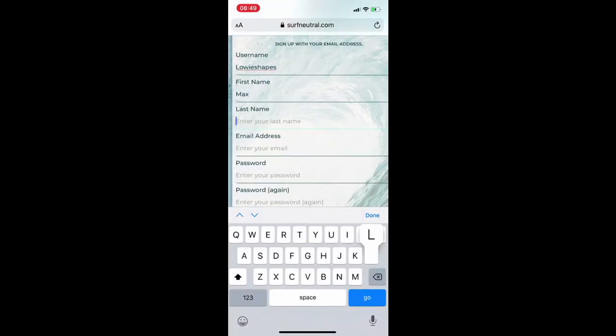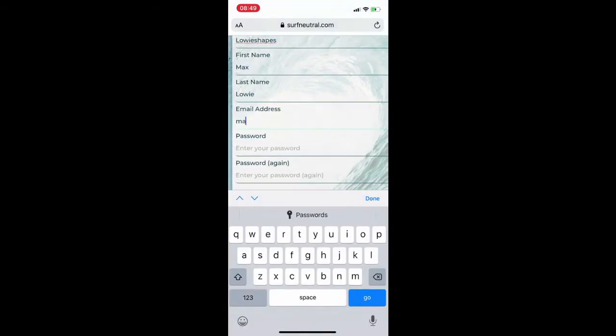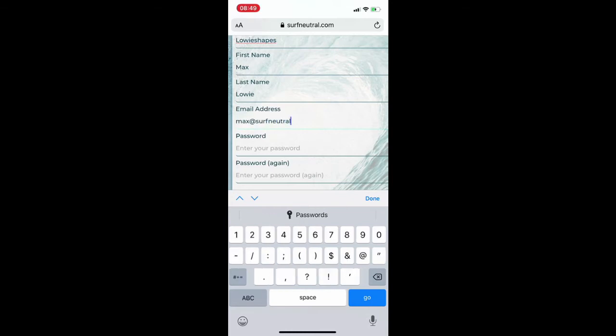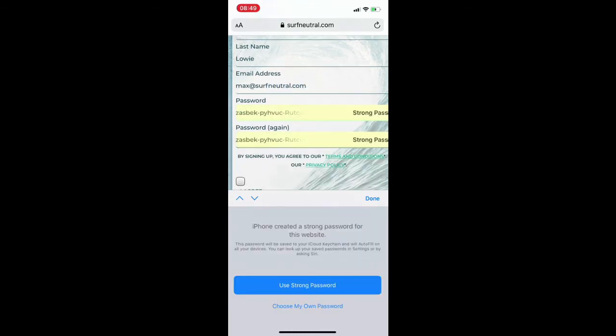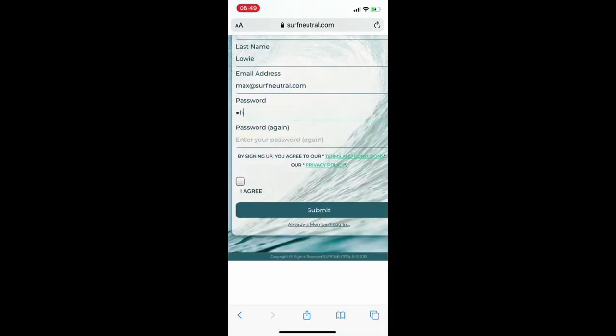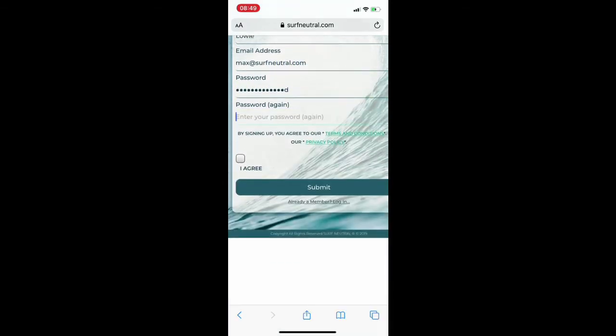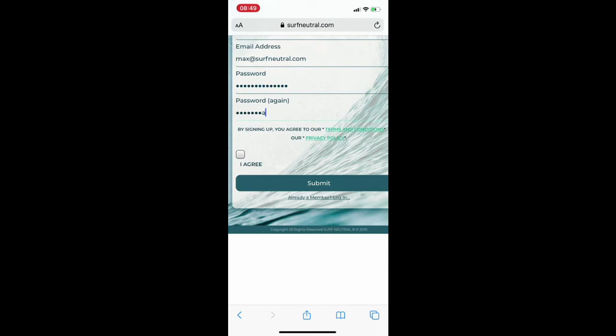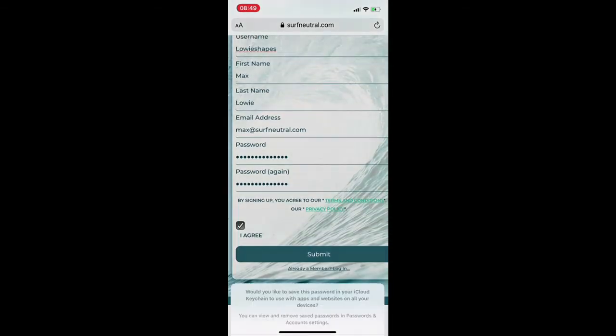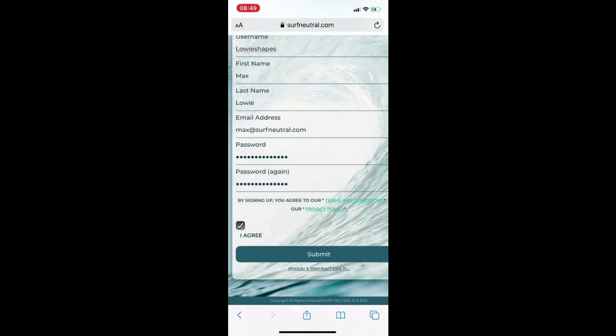Here all you need to do is put in some of your personal information, passwords, and you can read our terms and conditions or privacy policy before you go to anything. Press submit.